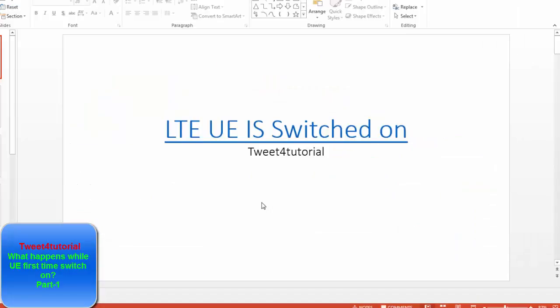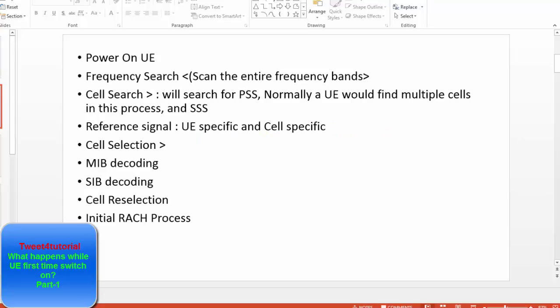Hello friends, I am Gautam and today I will discuss LTE — what happens after a UE is switched on in LTE. We will discuss this process step by step.